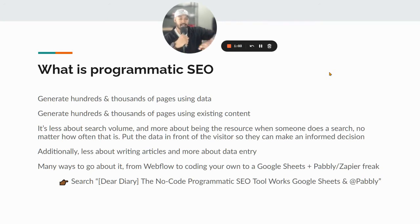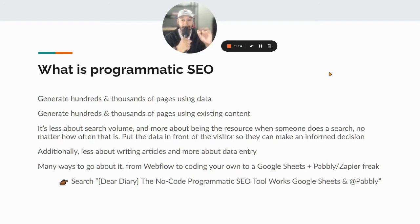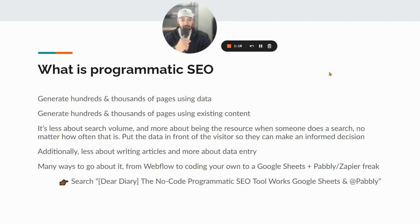So a page might only get five clicks per month, but those five people are typically ready to buy. They're at the point where it's like, okay, I know what I want. It essentially boils down to putting the data in front of the visitor so they can make an informed decision.